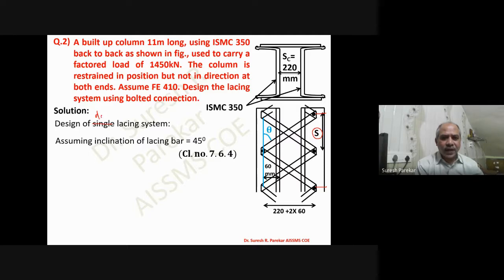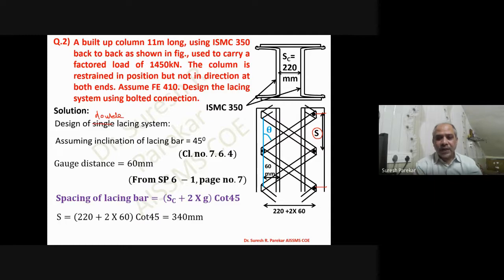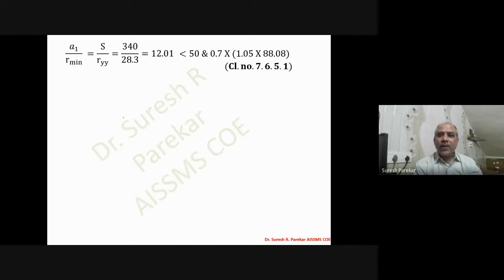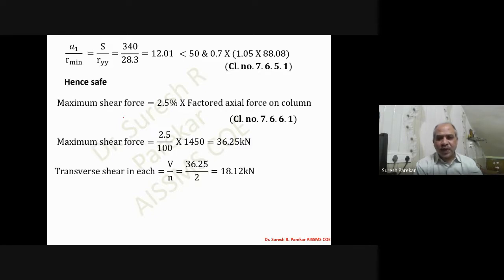The angle of inclination remains 45 degrees and most input data stays the same, but the calculated values change. Gauge distance remains 60 mm. The spacing of lacing bar now becomes half: 340 mm (compared to 680 mm for single lacing). The A1/r1 check gives 12.01, which is less than 50 or 0.7 × λ_effective — hence safe. Transfer shear remains the same at 36.25 kN.